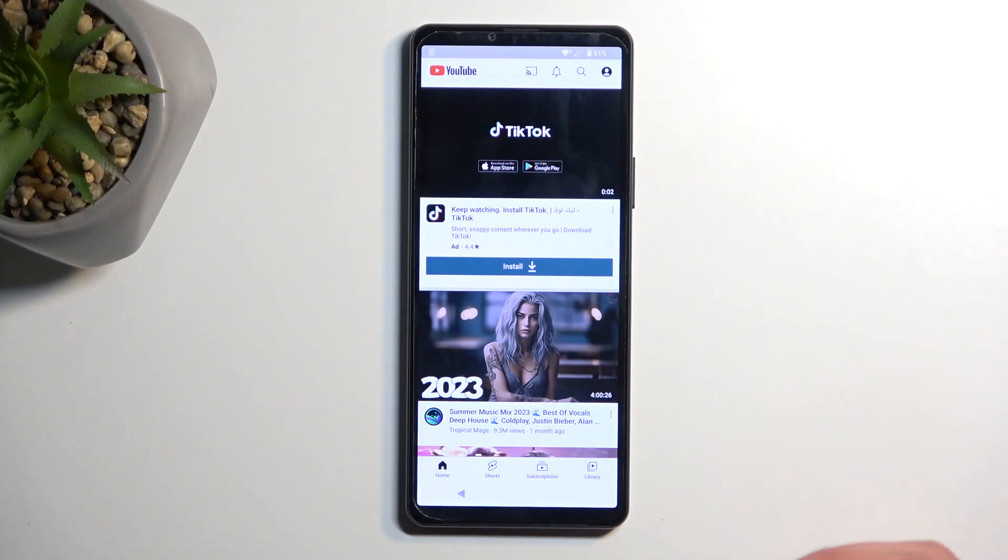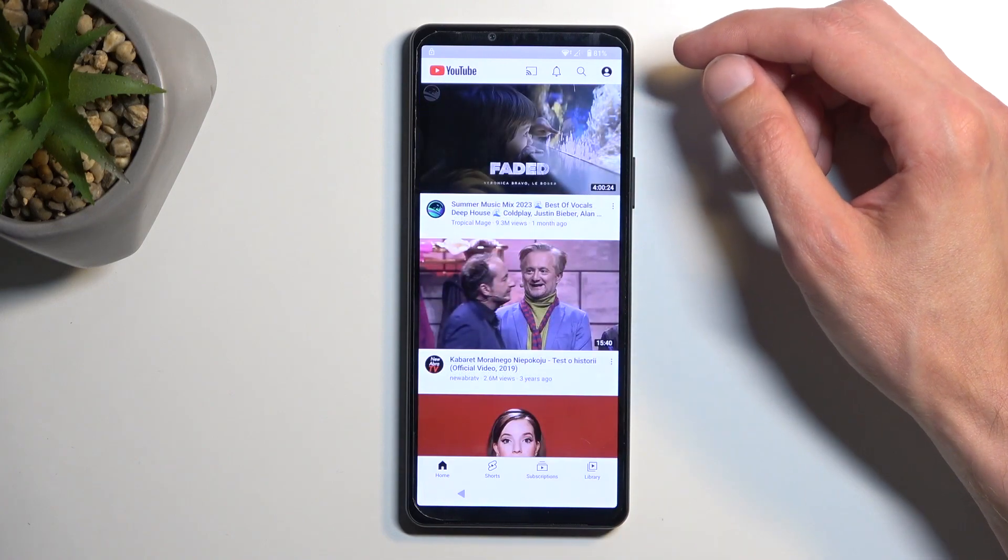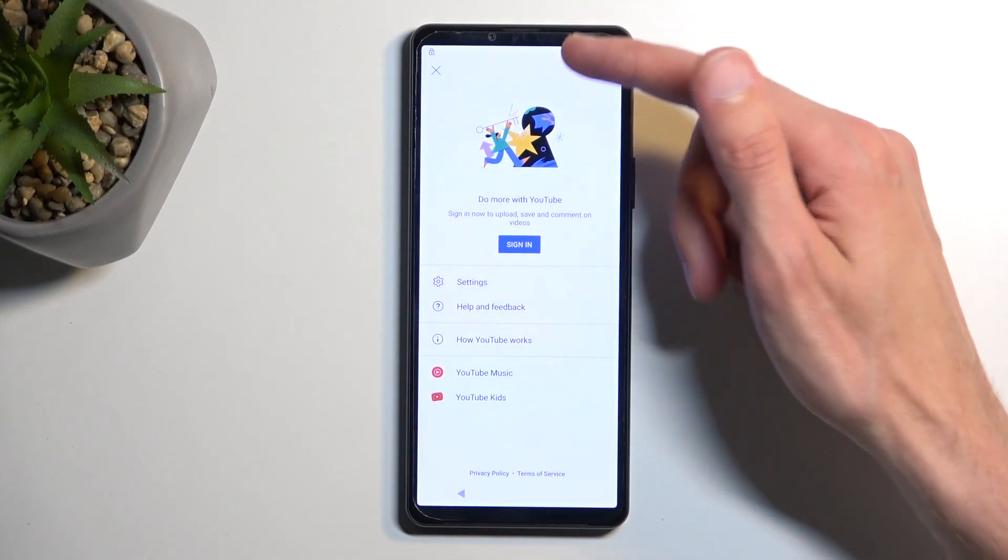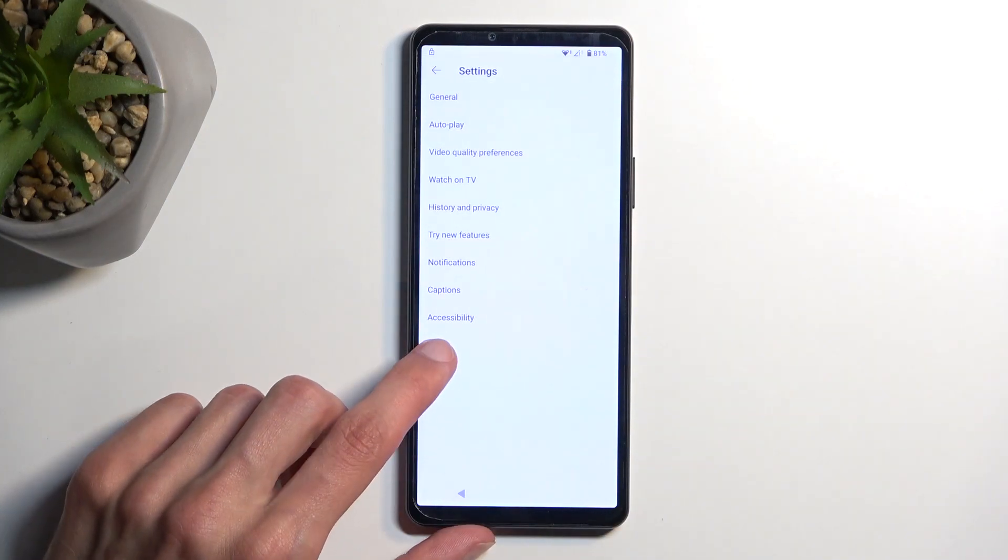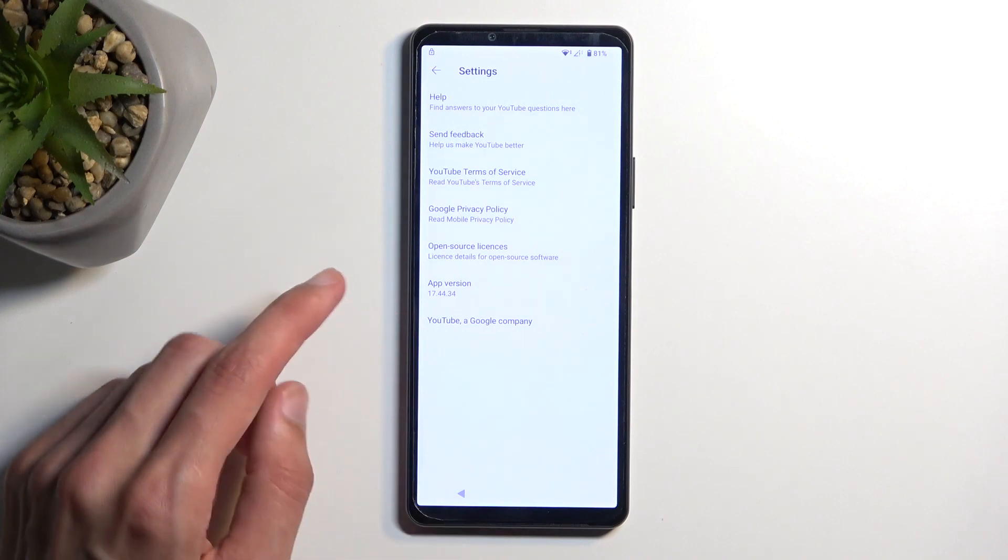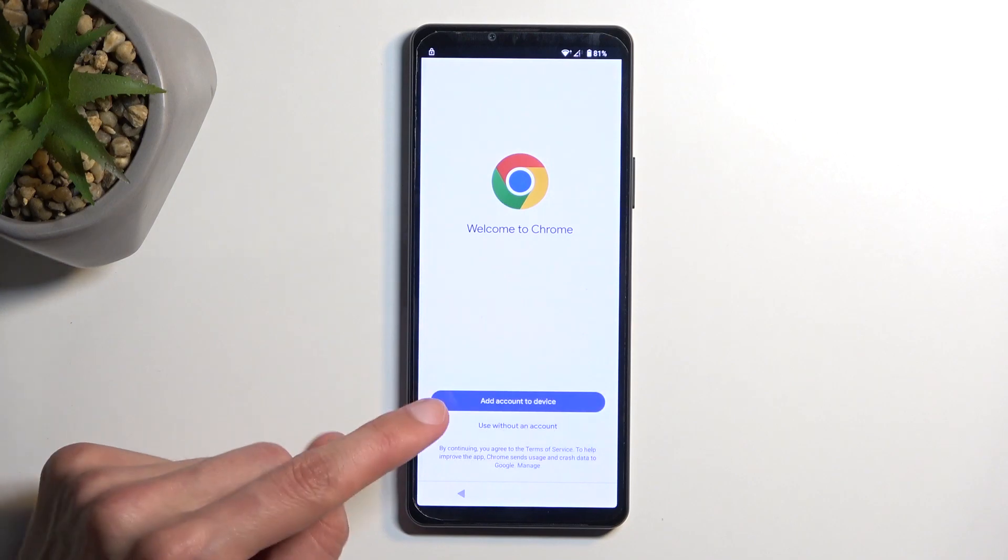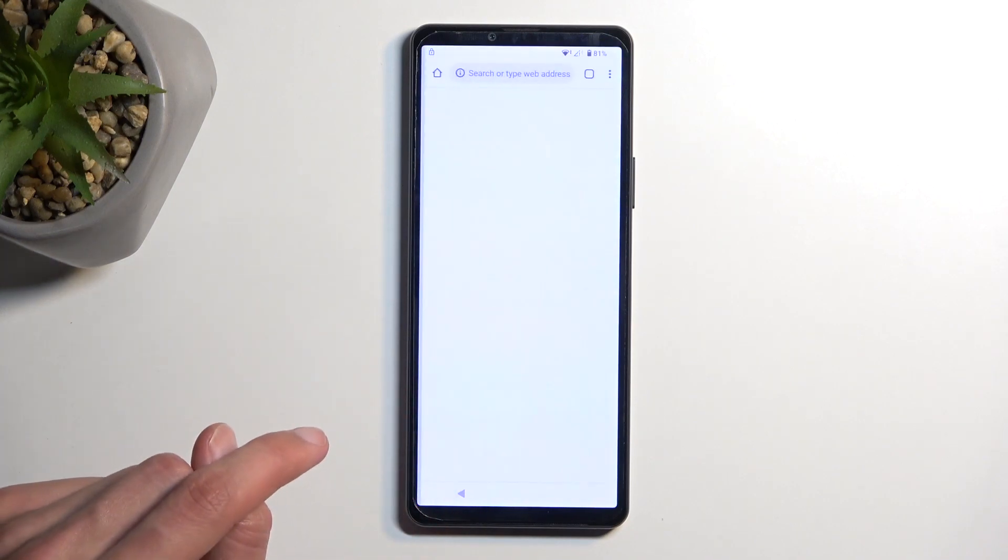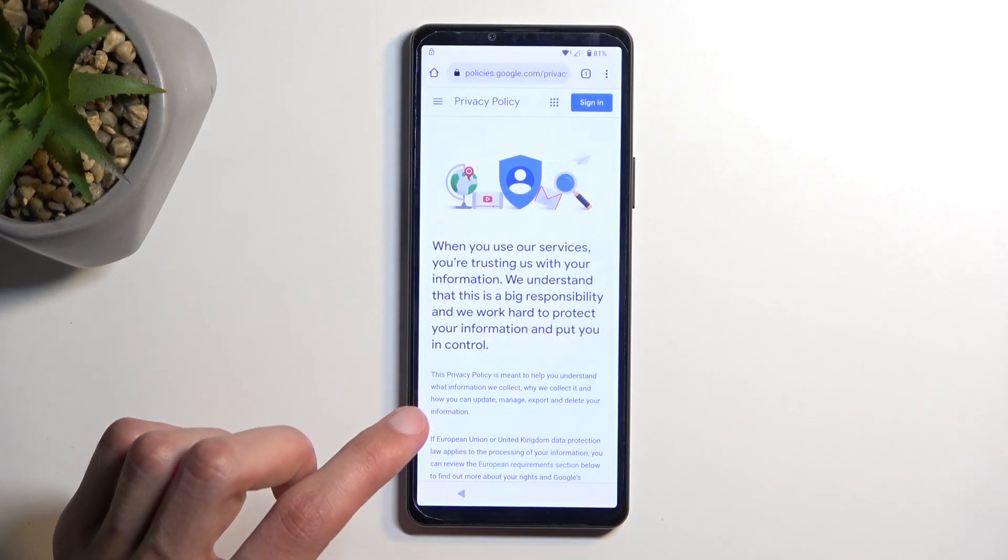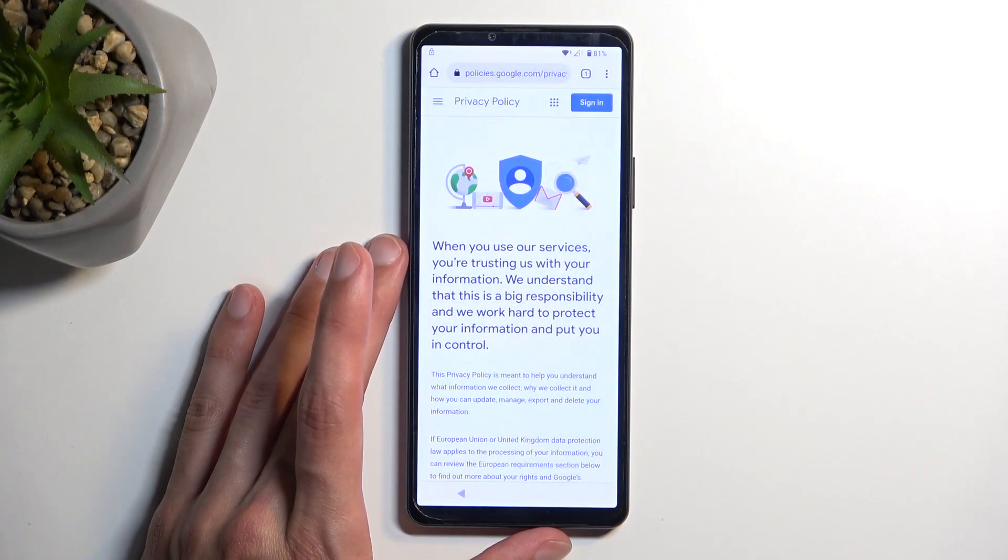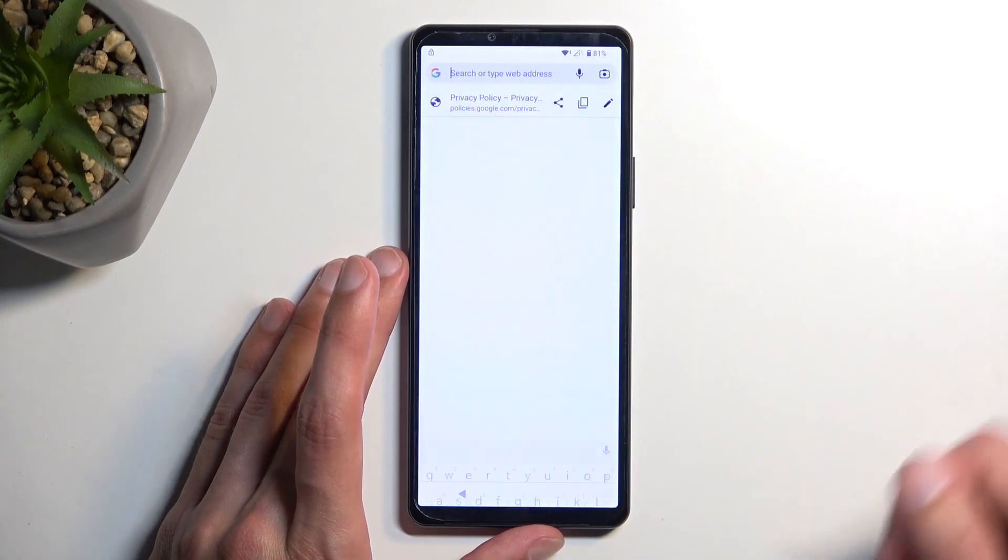So from here we're gonna now select the account icon and go into settings, about, and then Google privacy policy. Give it a second. Use without an account. No thanks.